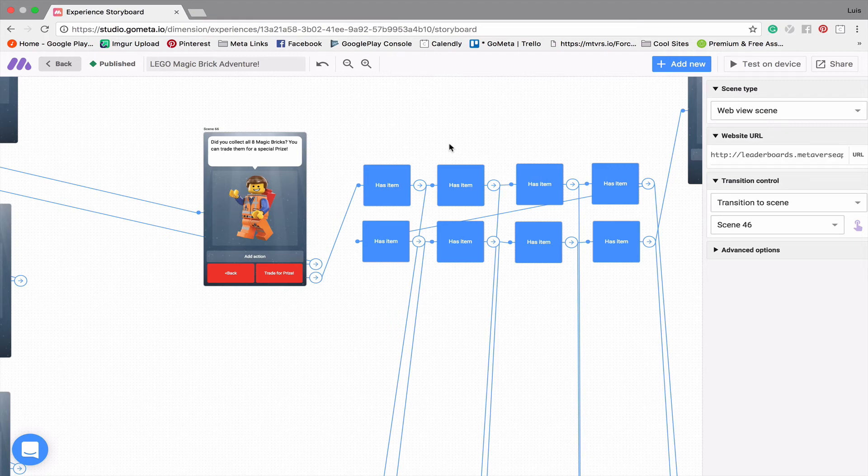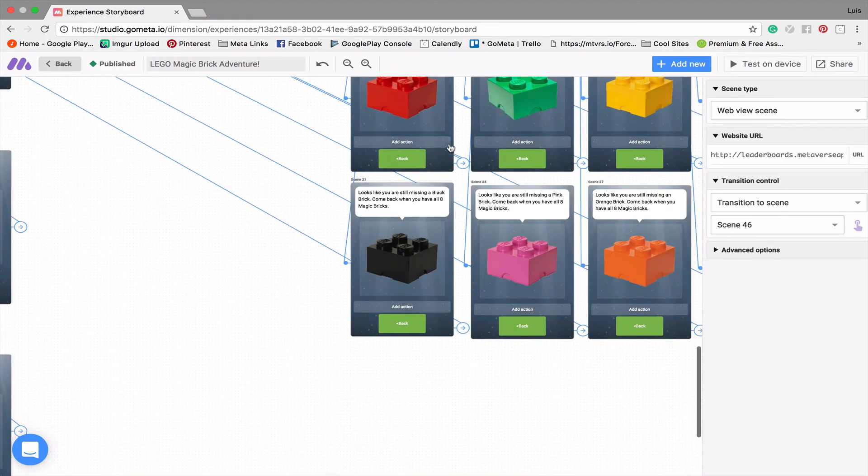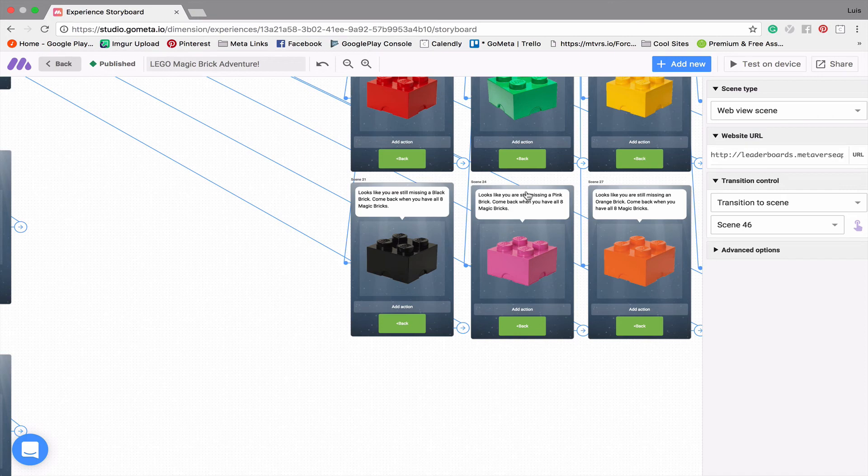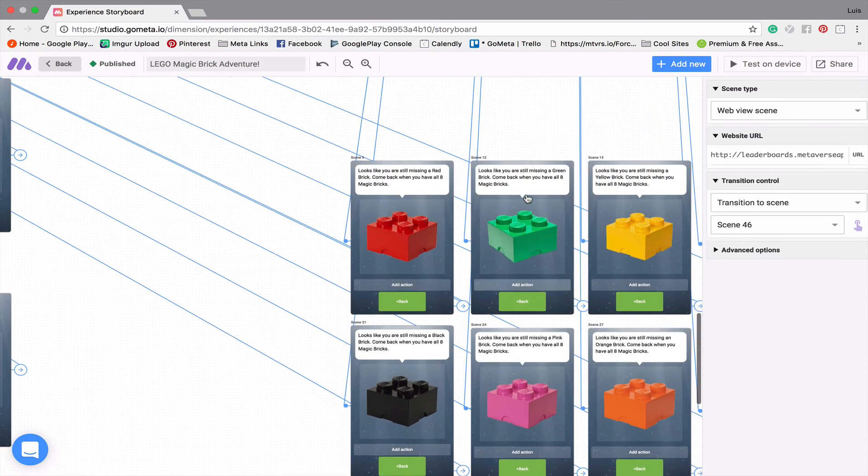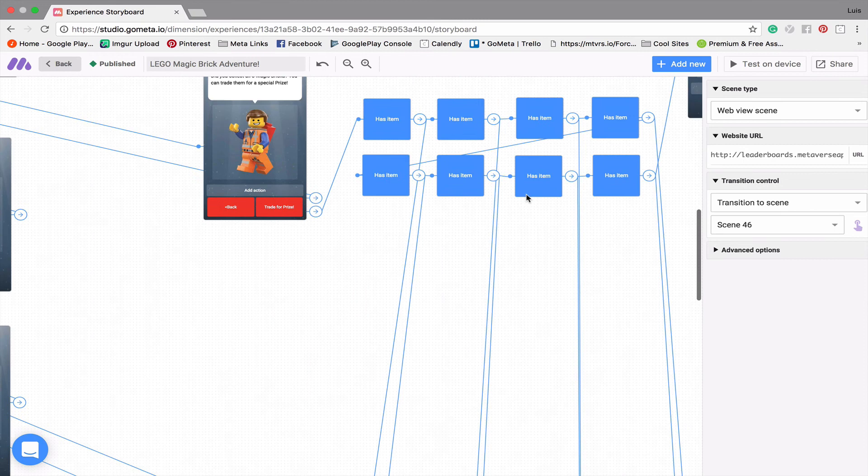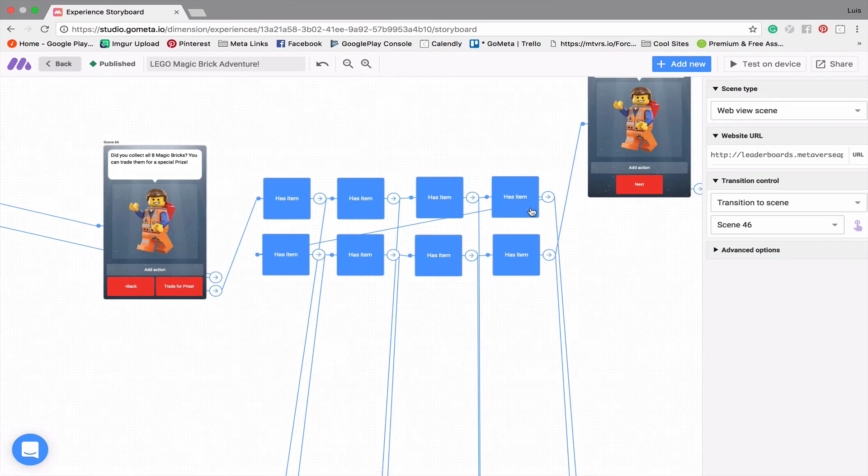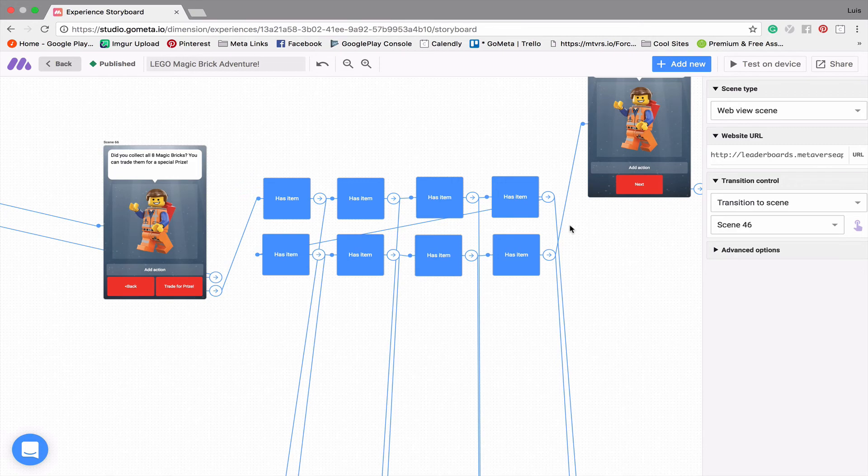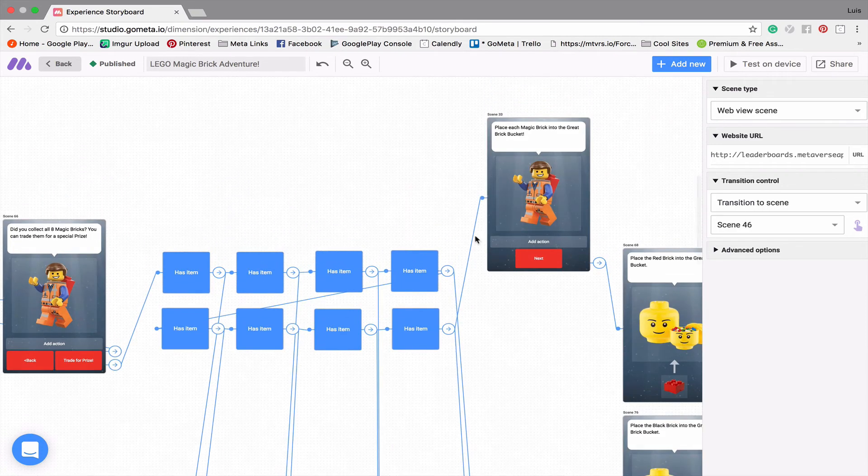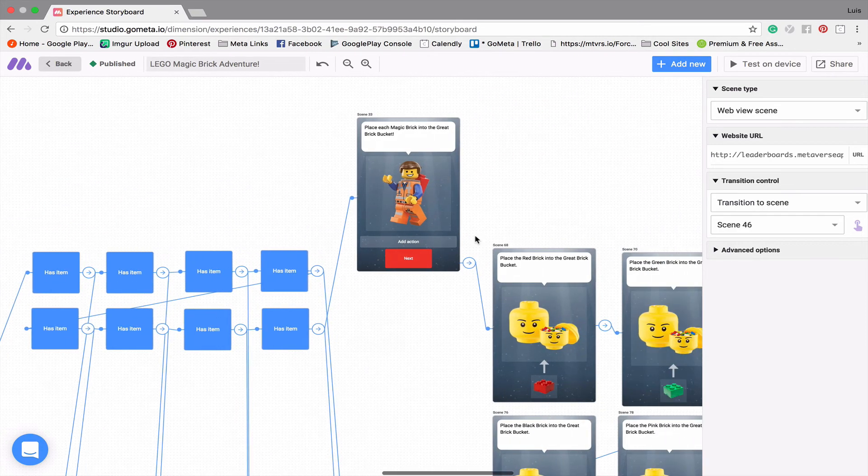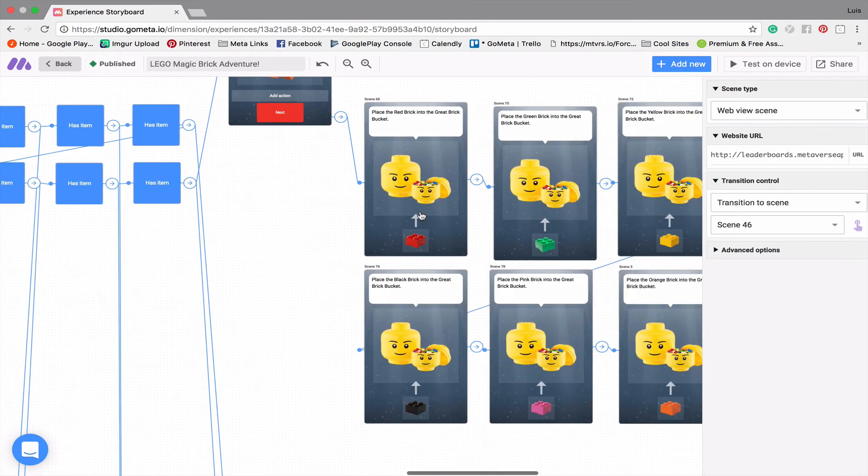And if you are missing one, then it will say, hey, looks like you're still missing this color brick. Come back when you've collected all eight of them. But if you happen to go through all the games and you collect all the bricks and you pass this item check, then it'll say, OK, great. Place each brick into the magic brick bucket.